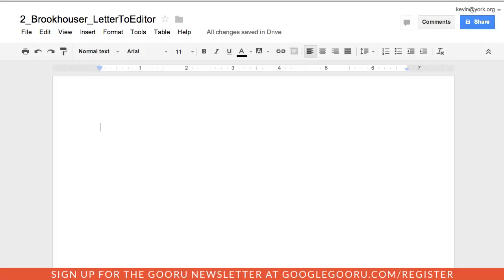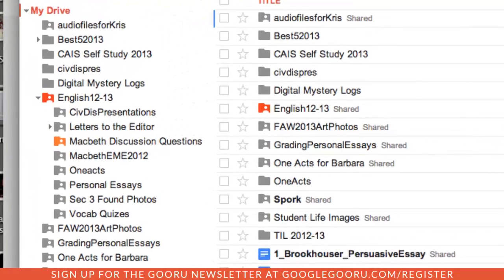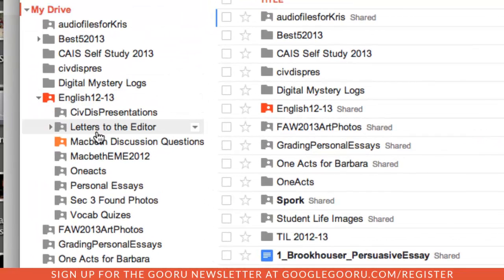So once all the documents are shared with me, I move them into a folder labeled with that assignment and the school year. So here's my drive account and I'll show you this letters to the editor folder.